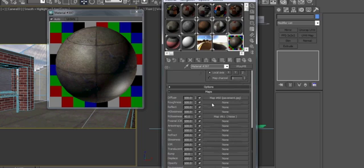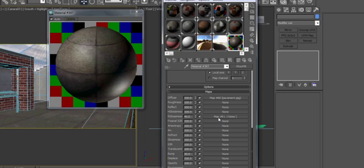So if you're interested in seeing what all these do, it's a really good idea just to apply it to a material in your scene with some lighting and drop a map of your choice in and see what it does.